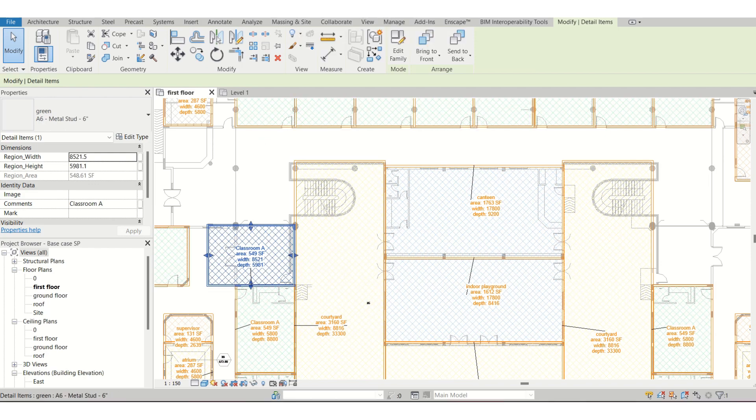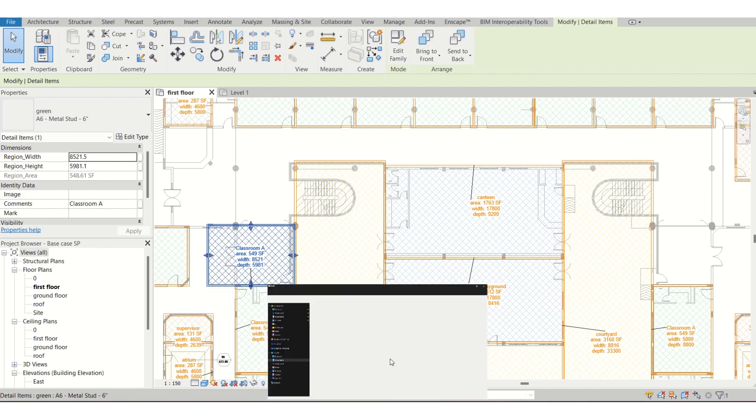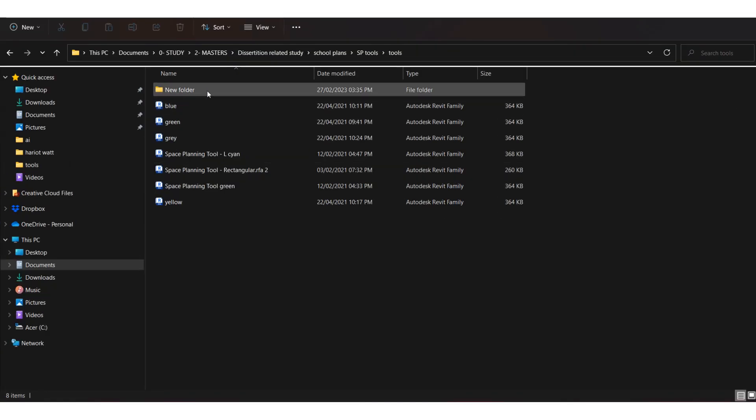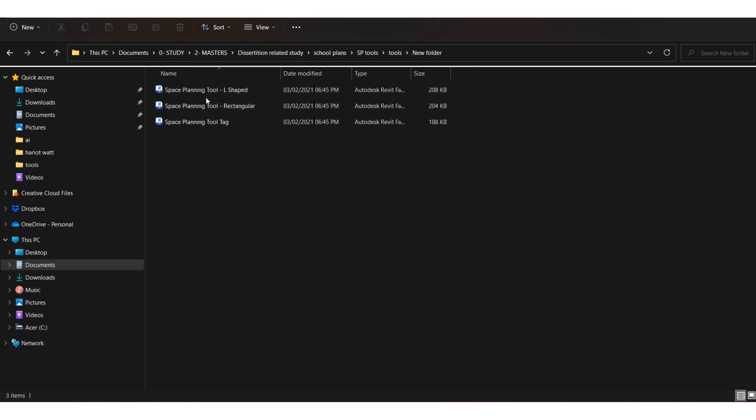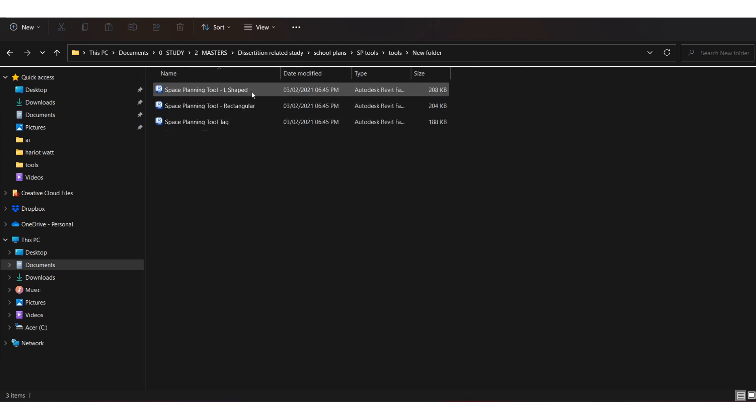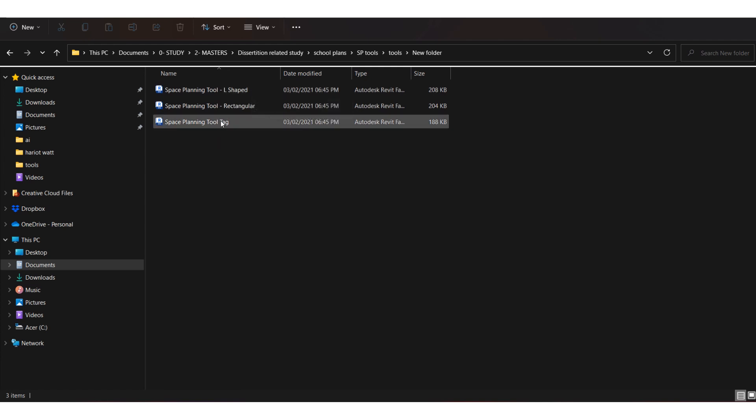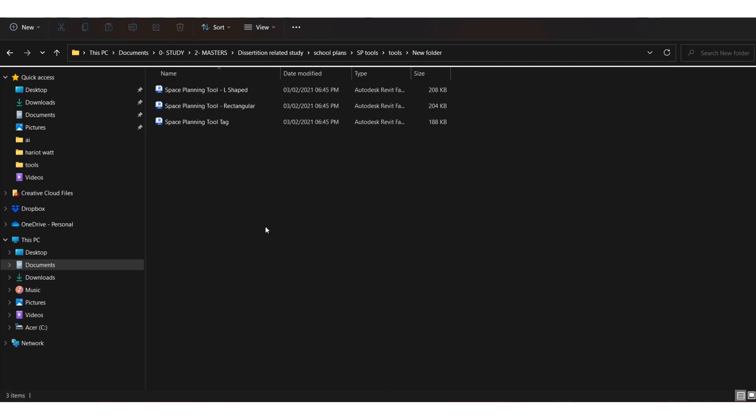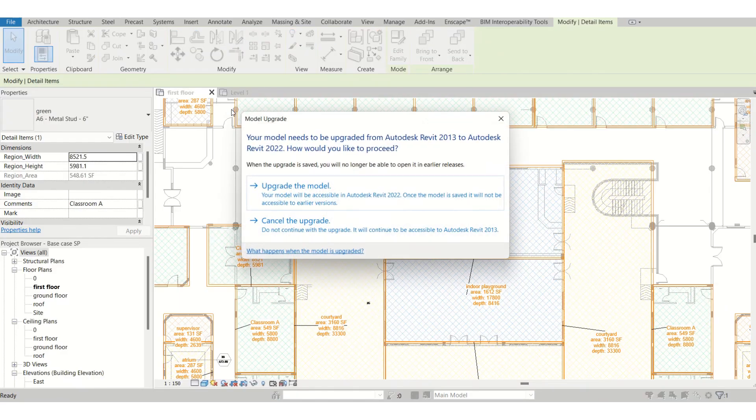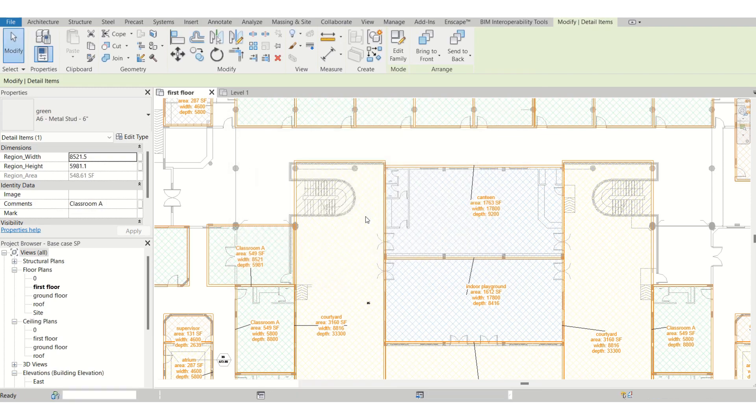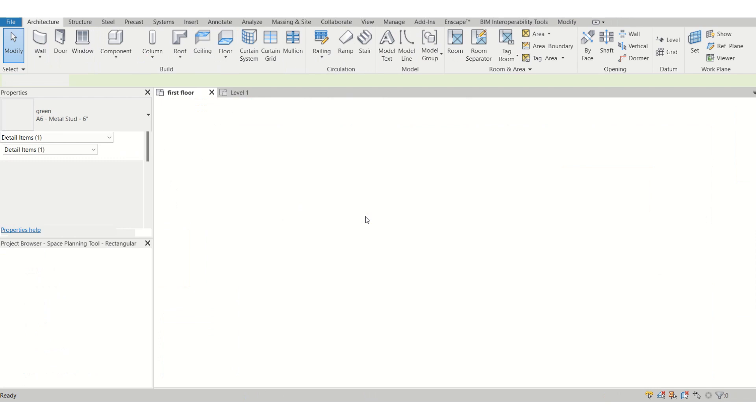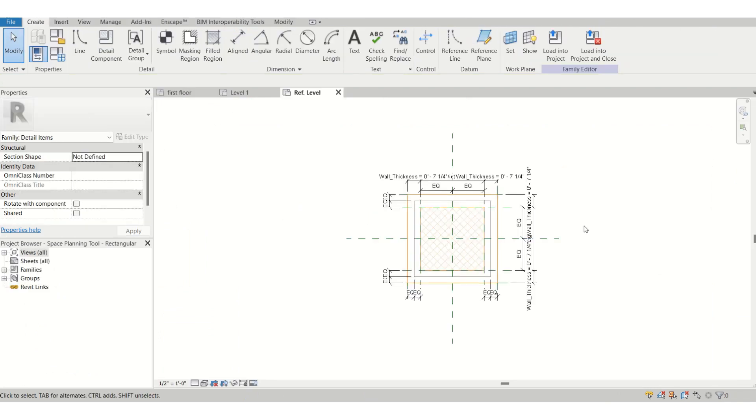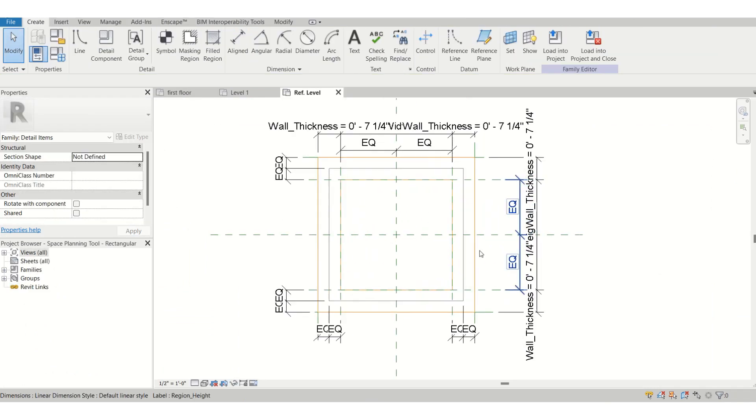So how it's done? Once you download the tools, you will get something like this. There is a rectangle tool, there is an L-shaped tool, and there is the tag which is associated with this. I will just show you how this works. I am opening the rectangle one first.